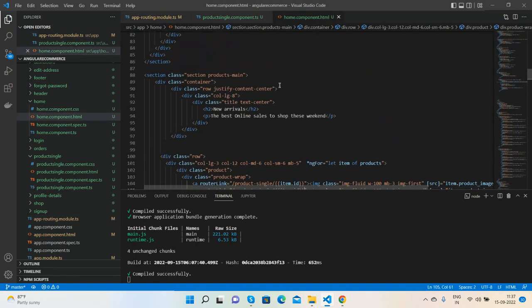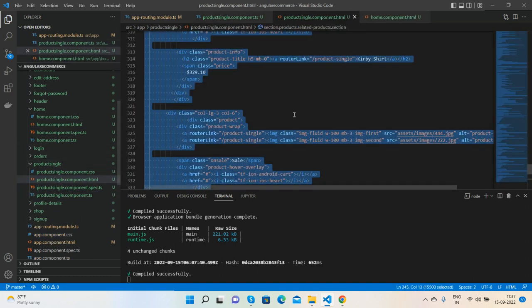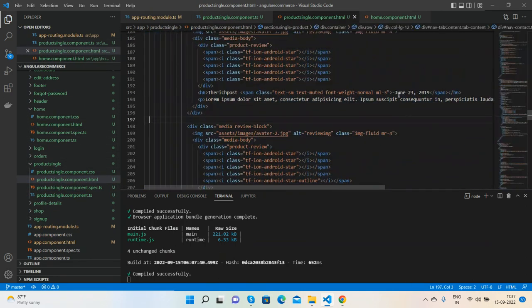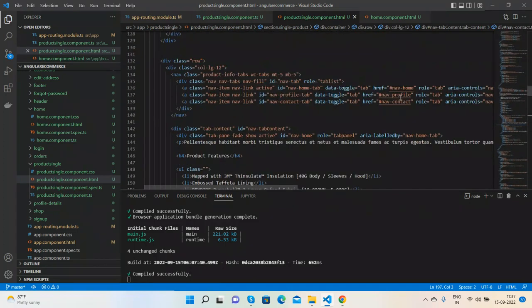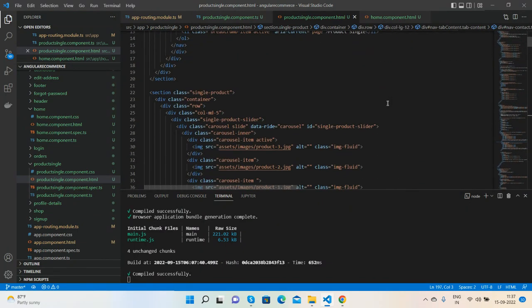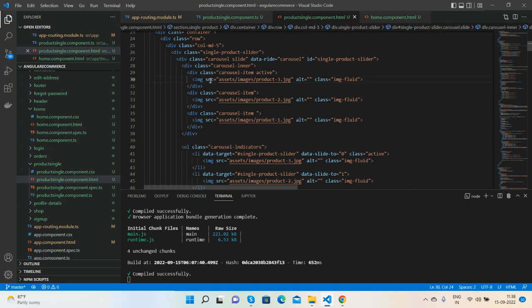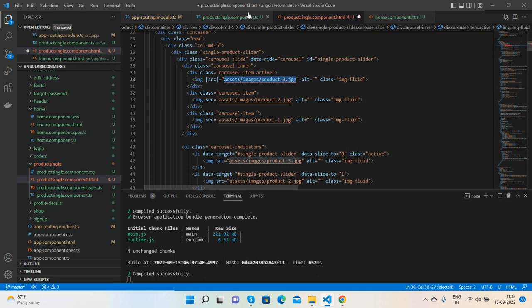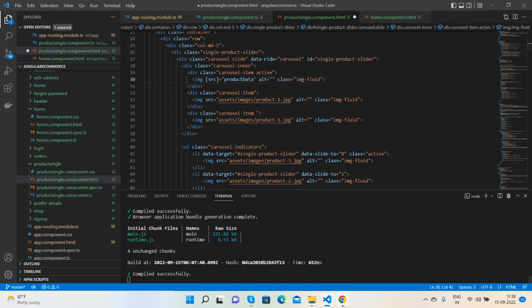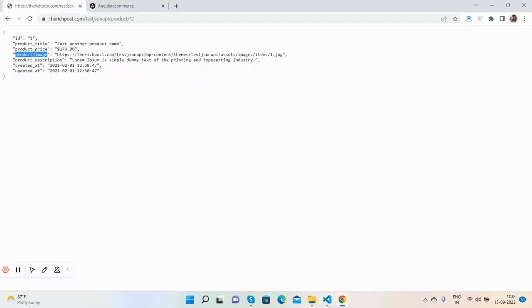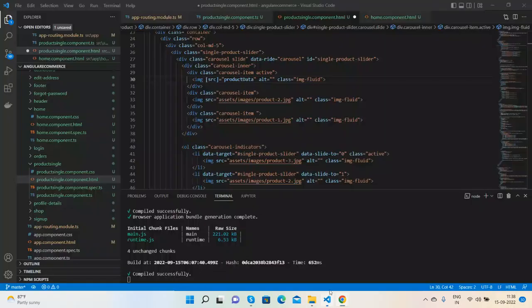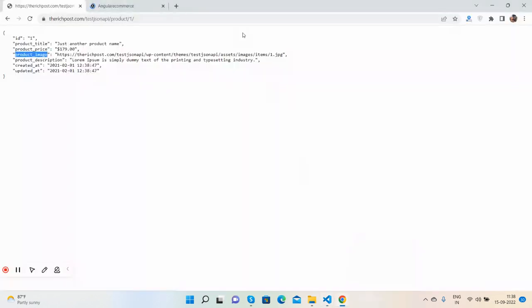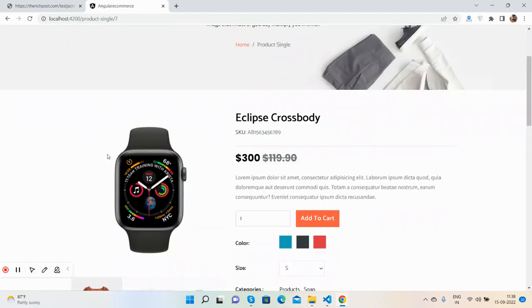Now first I will call the image. Very first, call that image like I have a value set attribute and here like productData.productImage. Save it and we will check. See guys.